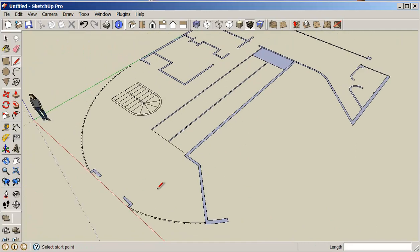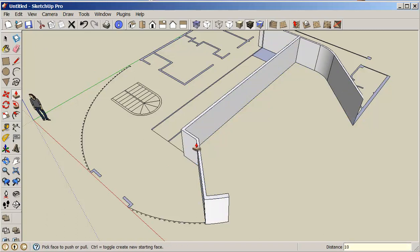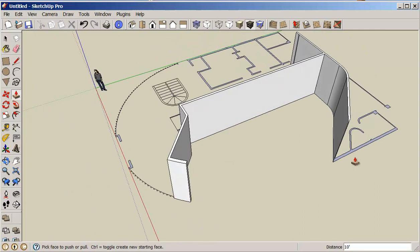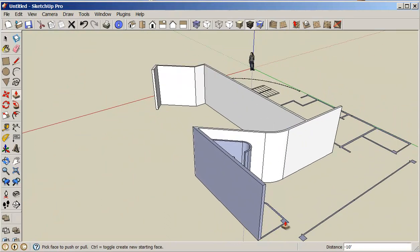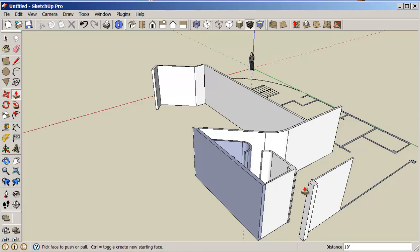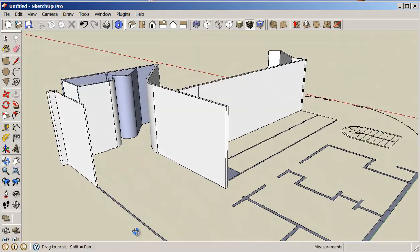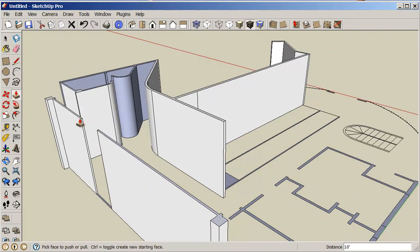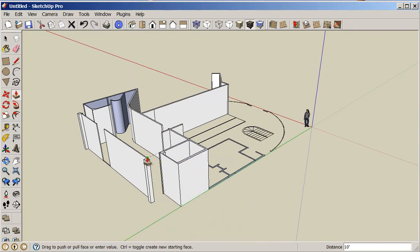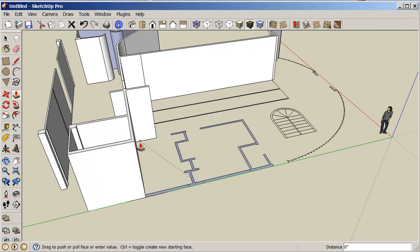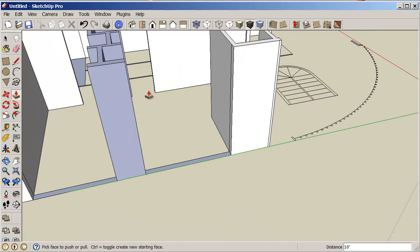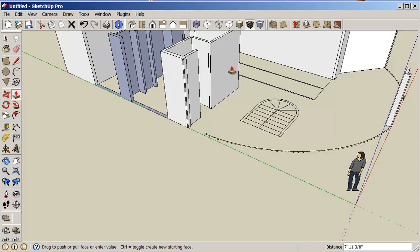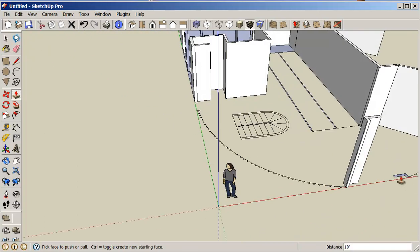So now all I really need to do here is push-pull this up 10 feet. I forgot to delete a few lines here — that's fine. I'm just going to erase these lines throughout the drawing to clean everything up.